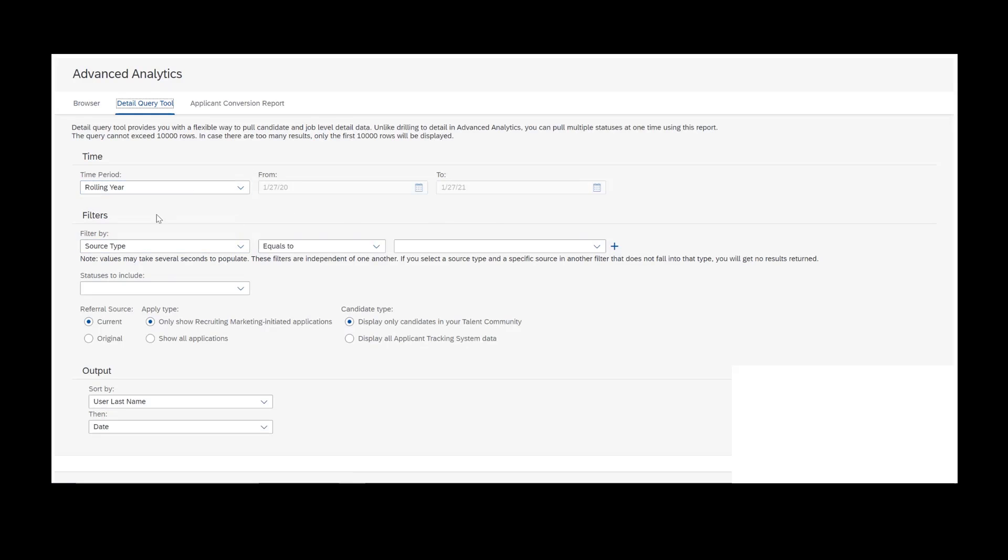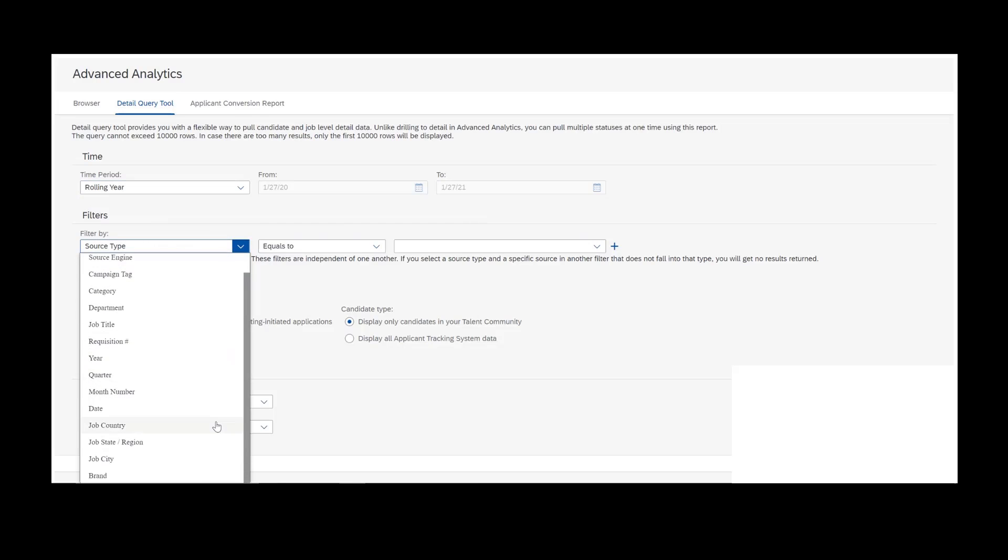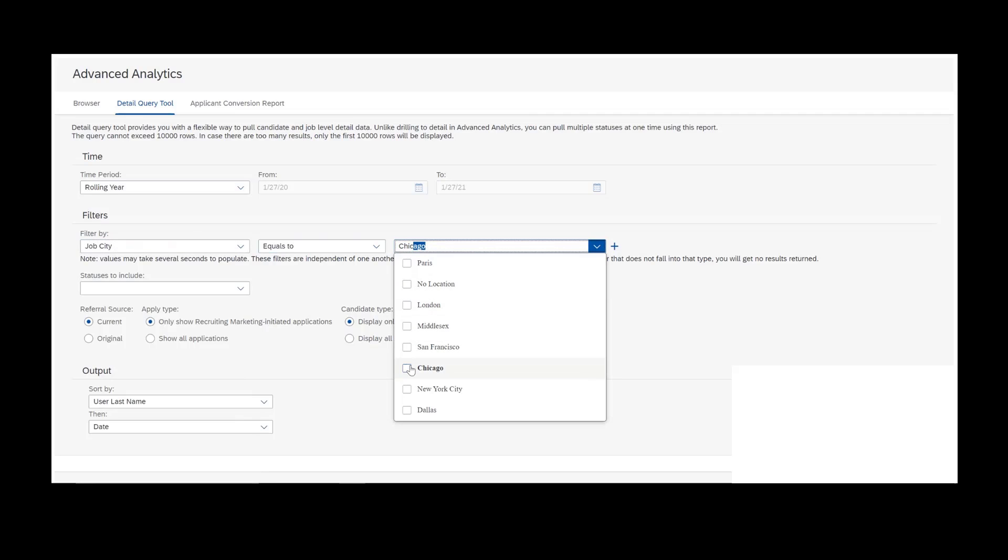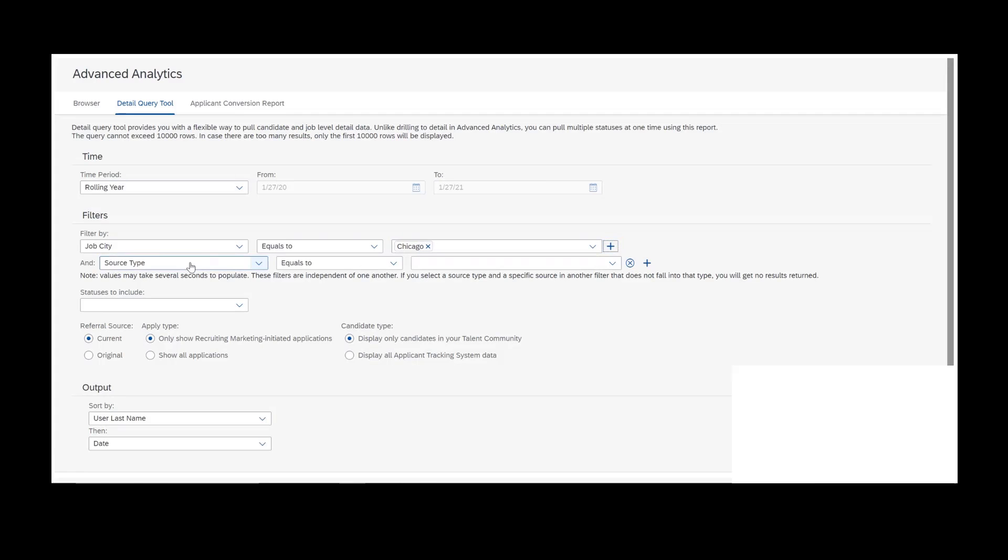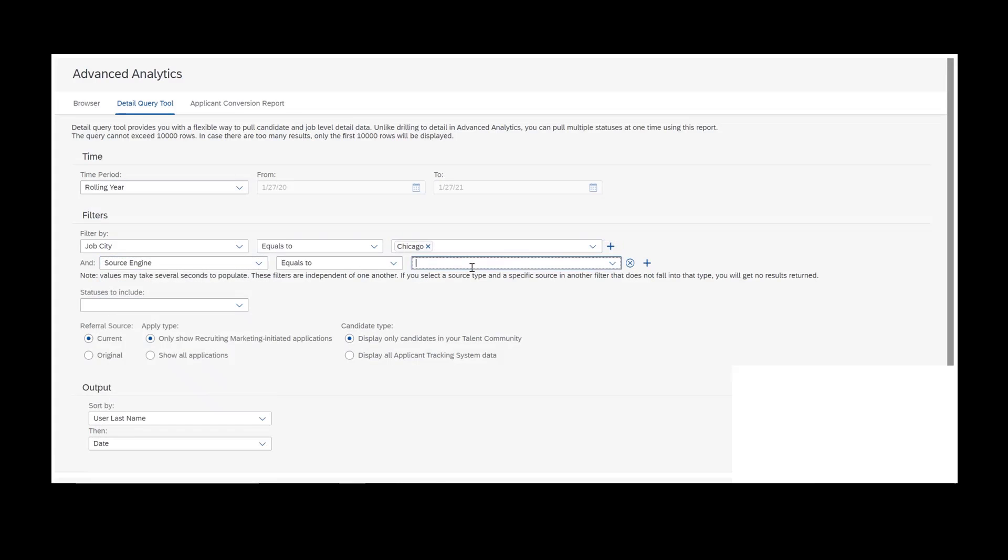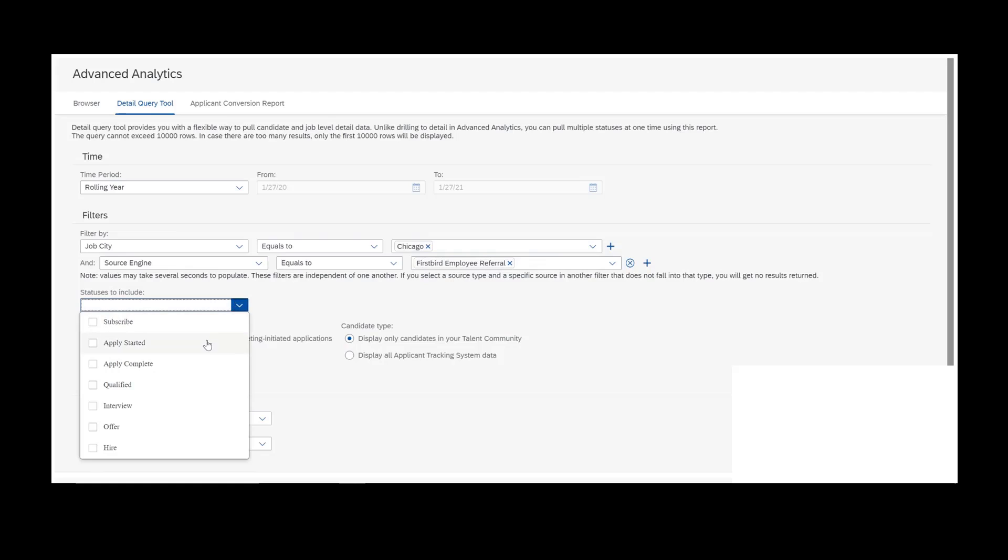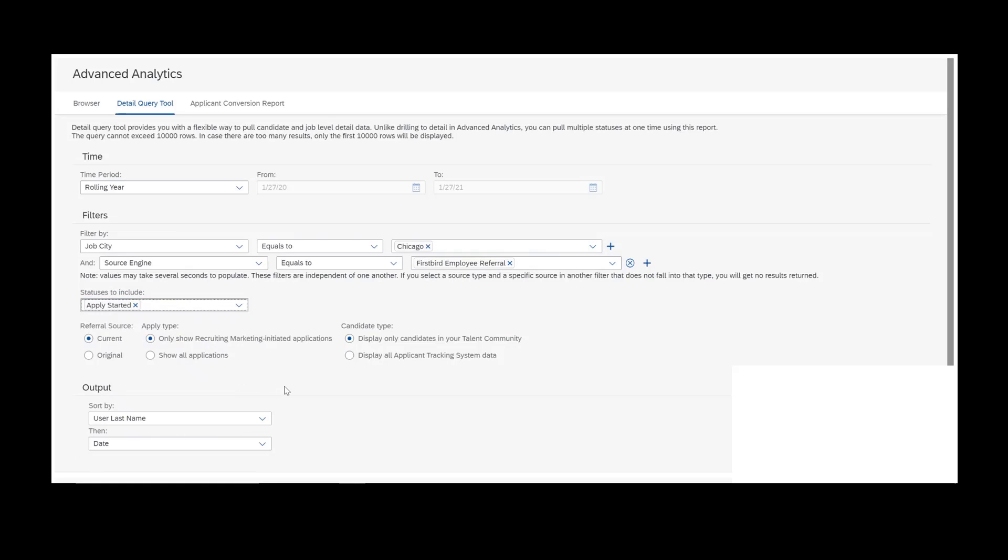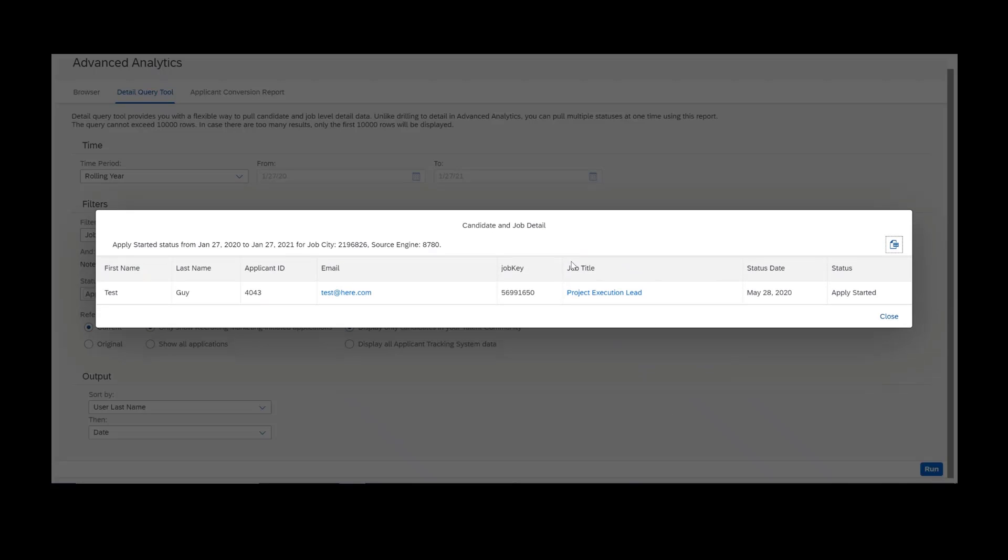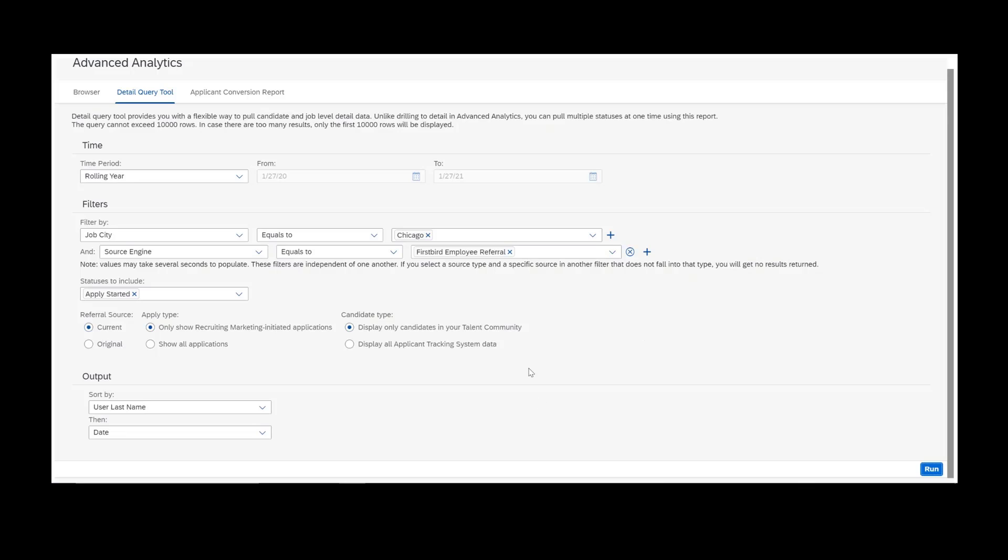That's a detail and you can query the details directly. You don't actually need to go through the browse tab if you don't want to by using this detail query tool. The same way you would set up the time period, you would set up the filters. In this case, I would do job city equals Chicago. Then I'm going to add a plus sign here and I'm going to do source engine, and I think it was something like Firebird Employee Referral. Now we'll do apply started. When I generate this report, I should get the same results. Yep. That's how you can query the details directly through the detail query tool. It's essentially the same thing as the browse tab, but you don't need to go through all of the steps to get there. You can just query directly to get the results.